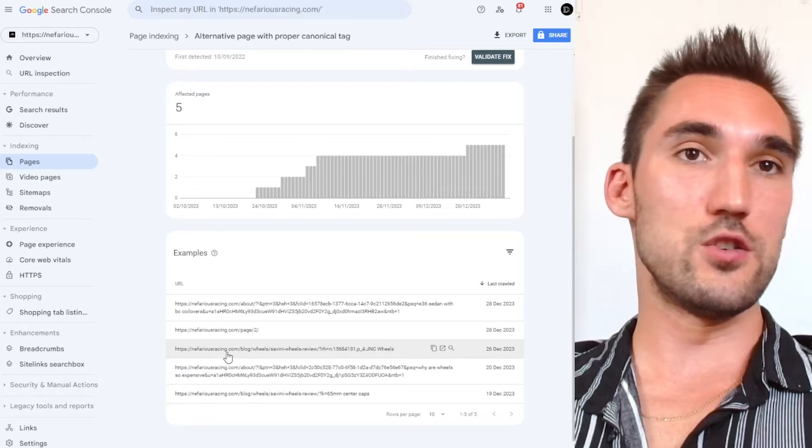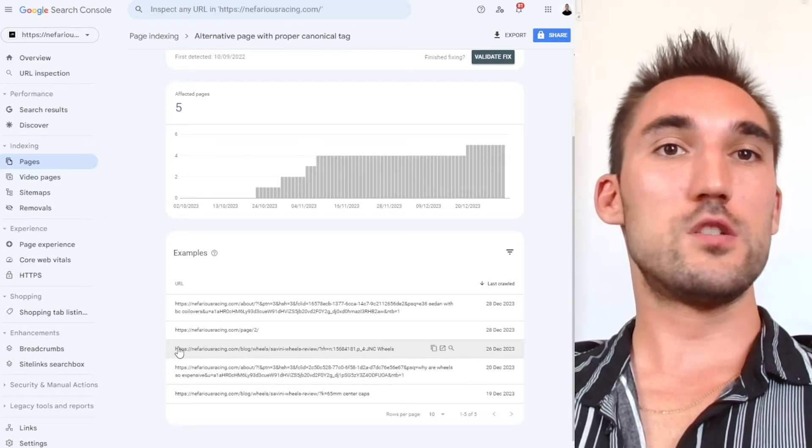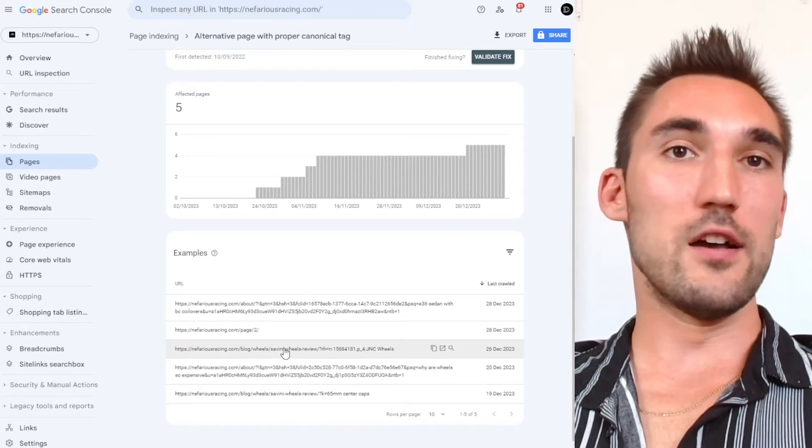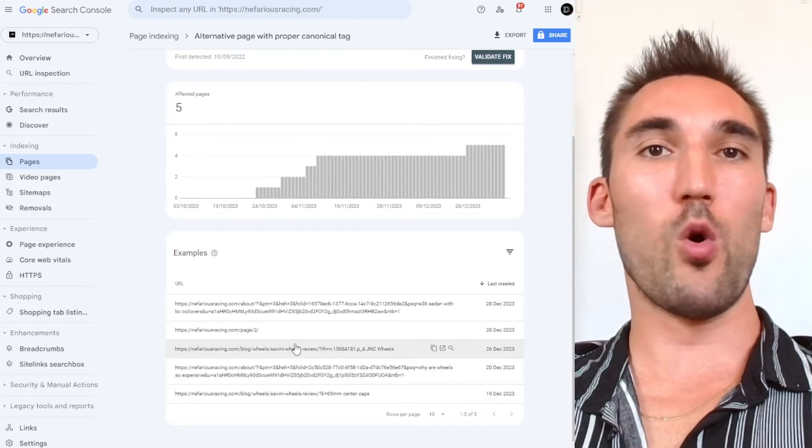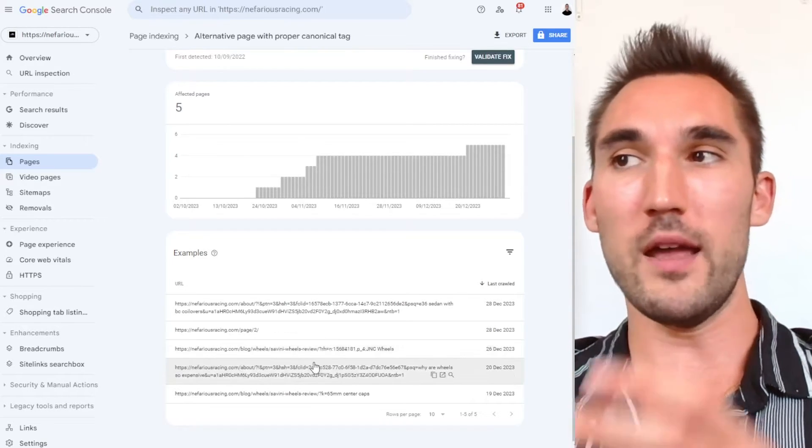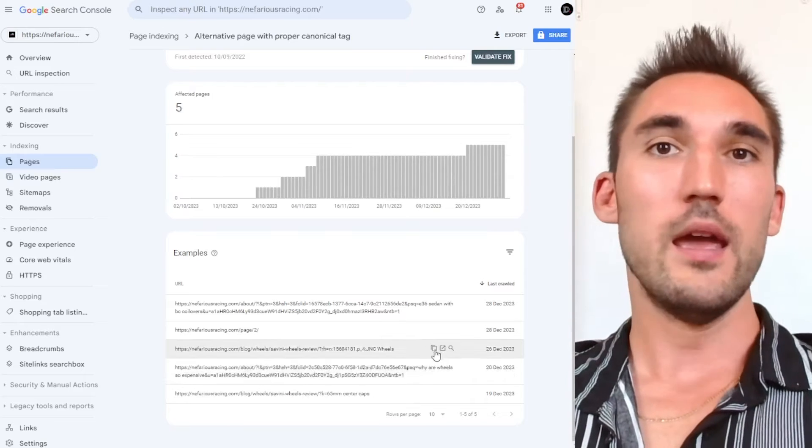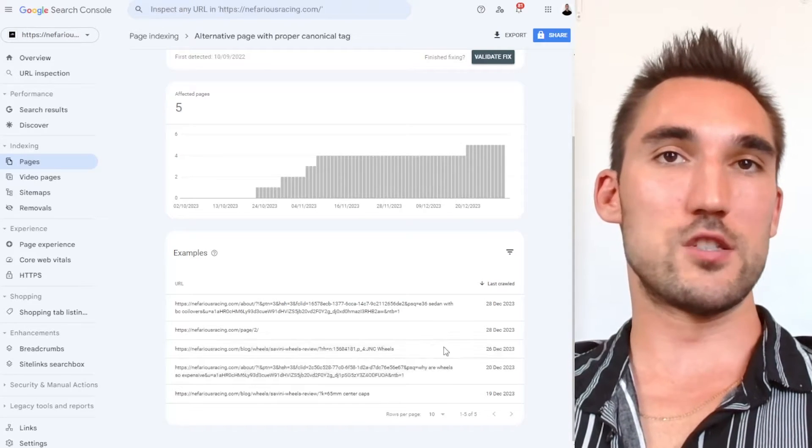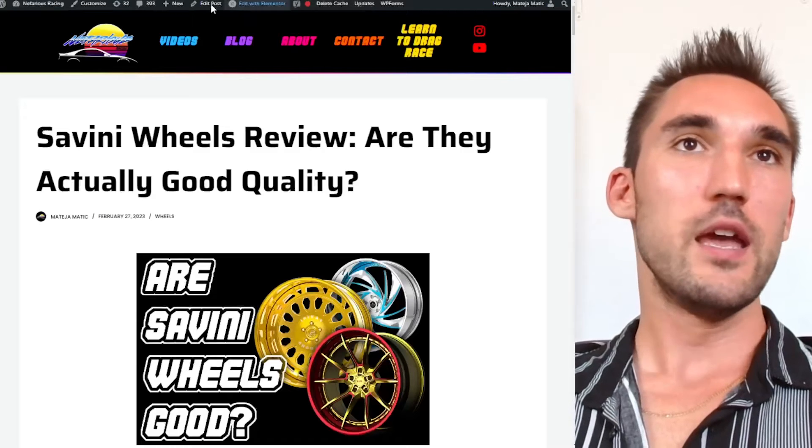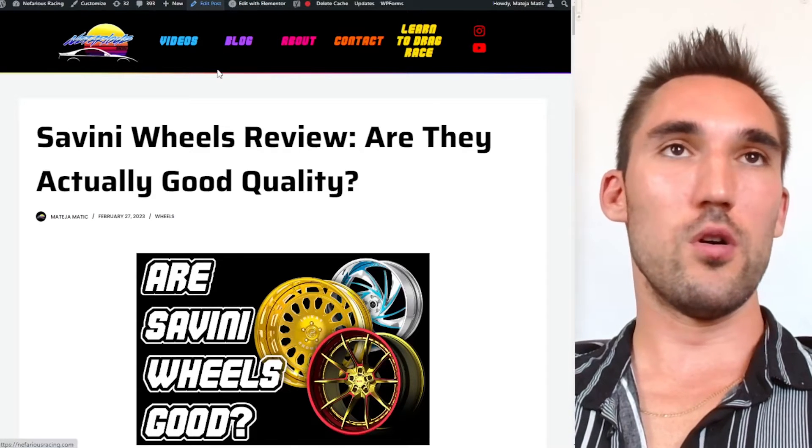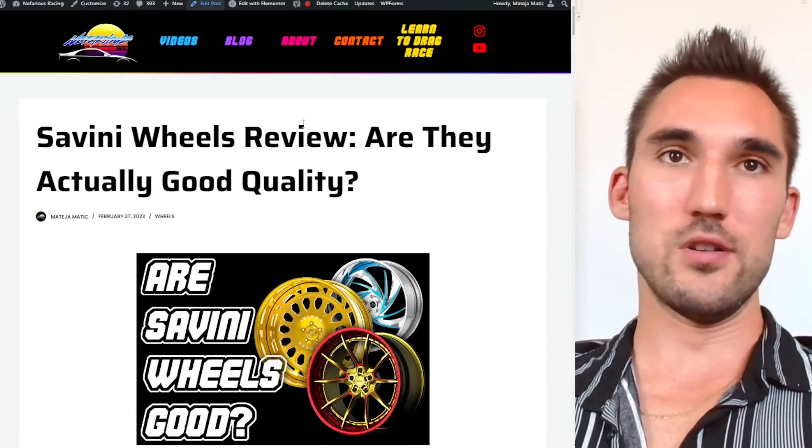So basically what you need to do is go to the URL. So let's say this was the URL that I wanted to rank for and that the other one is the wrong one. So what you'd want to do is you'd want to open that URL and you'd want to go to that page in your website editor, let's say WordPress, for instance.